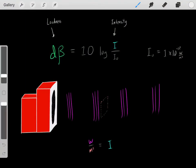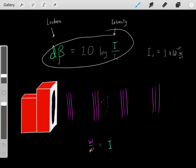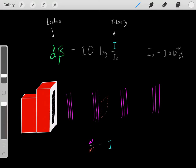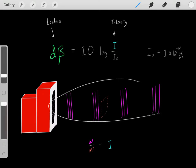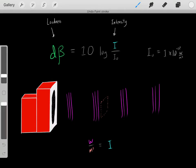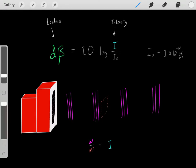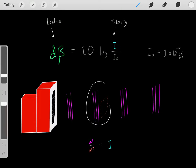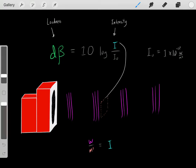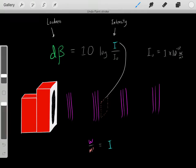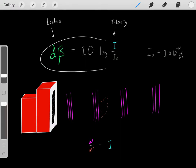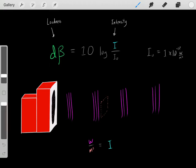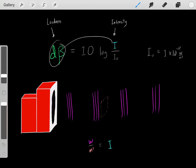In this video, I want to go over this decibel equation. First, something important to realize is when we're trying to characterize a sound, there are two characteristics we can use to describe the sound. We could describe the sound's intensity, or we could describe the sound's loudness. This decibel equation is a way to interconvert intensity to loudness, or if we have loudness, we can find the intensity.